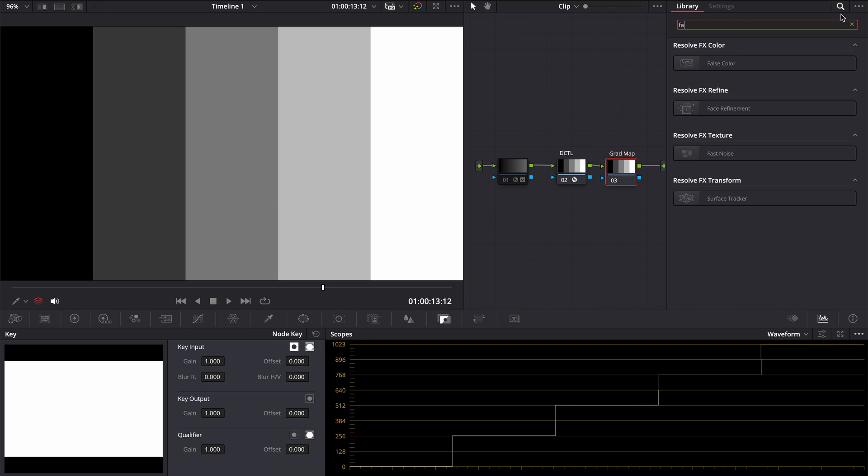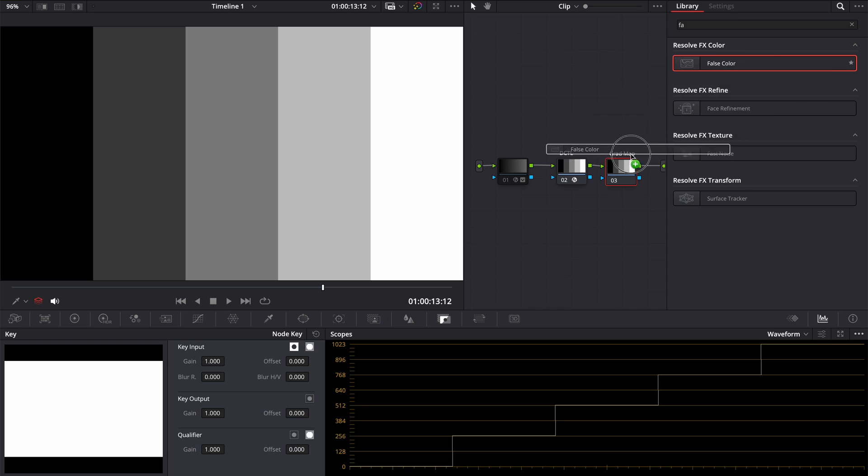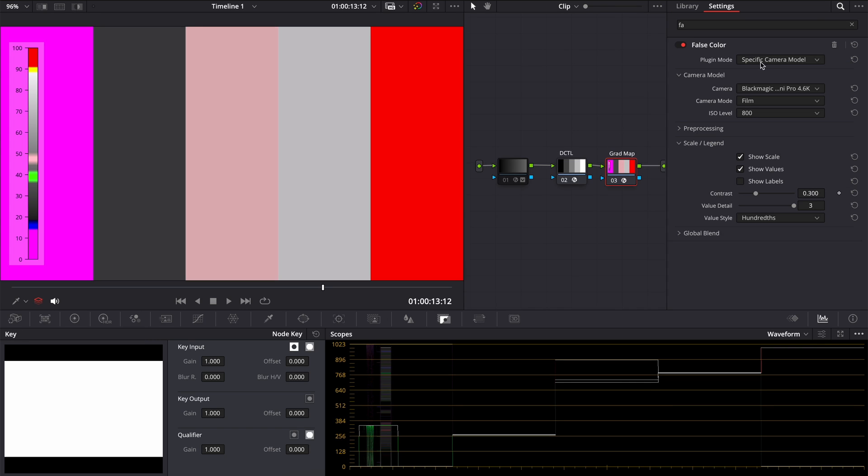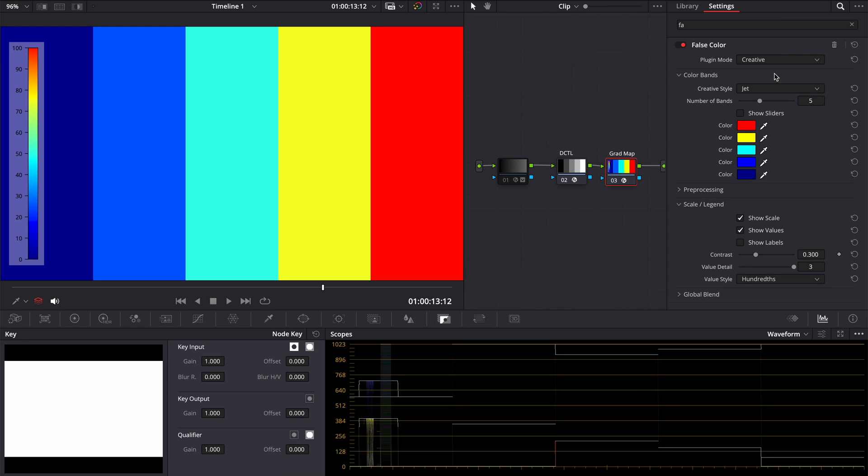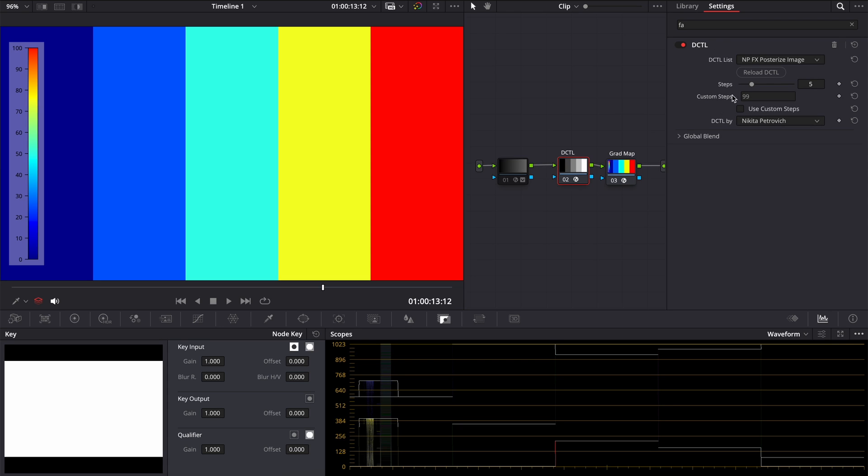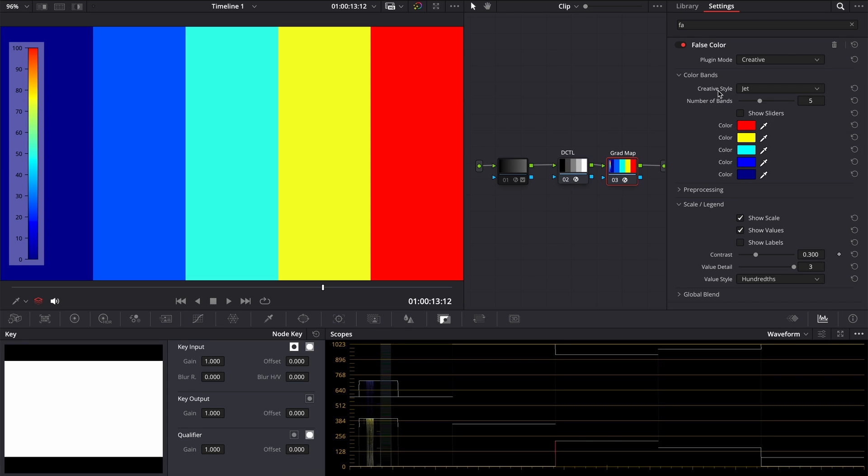Now, we have to somehow colorize our gradations of gray. We need to build a gradient map. The only way I found how to make it is a default effect called false color. In the plugin mode, we need to choose creative. In the style, we can leave jet as is. We have 5 steps in our posterization, so the number of bands 5 is what we are looking for.